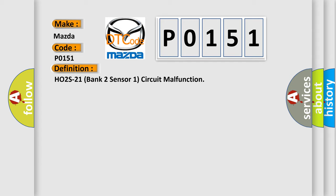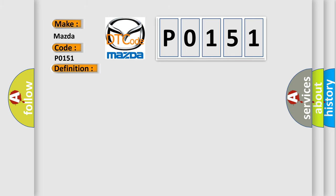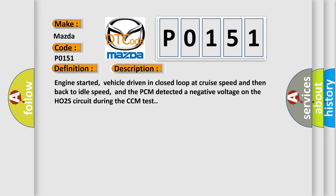And now this is a short description of this DTC code. Engine started, vehicle driven in closed loop at cruise speed and then back to idle speed, and the PCM detected a negative voltage on the HO2S circuit during the CCM test.